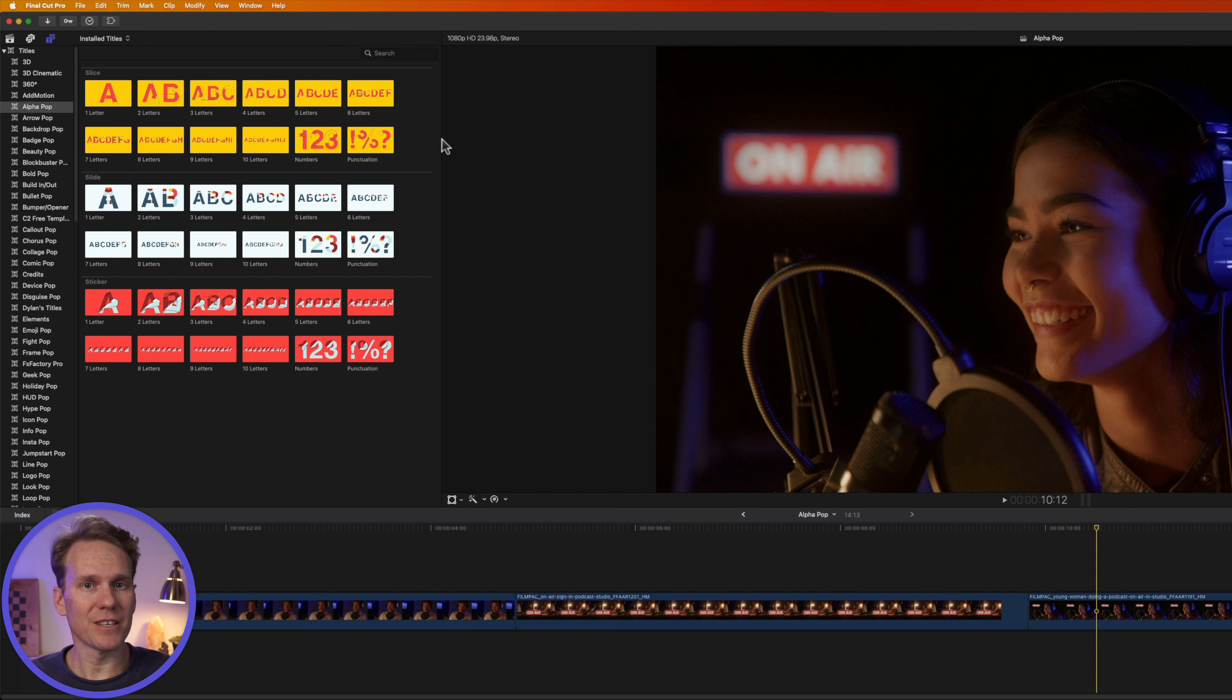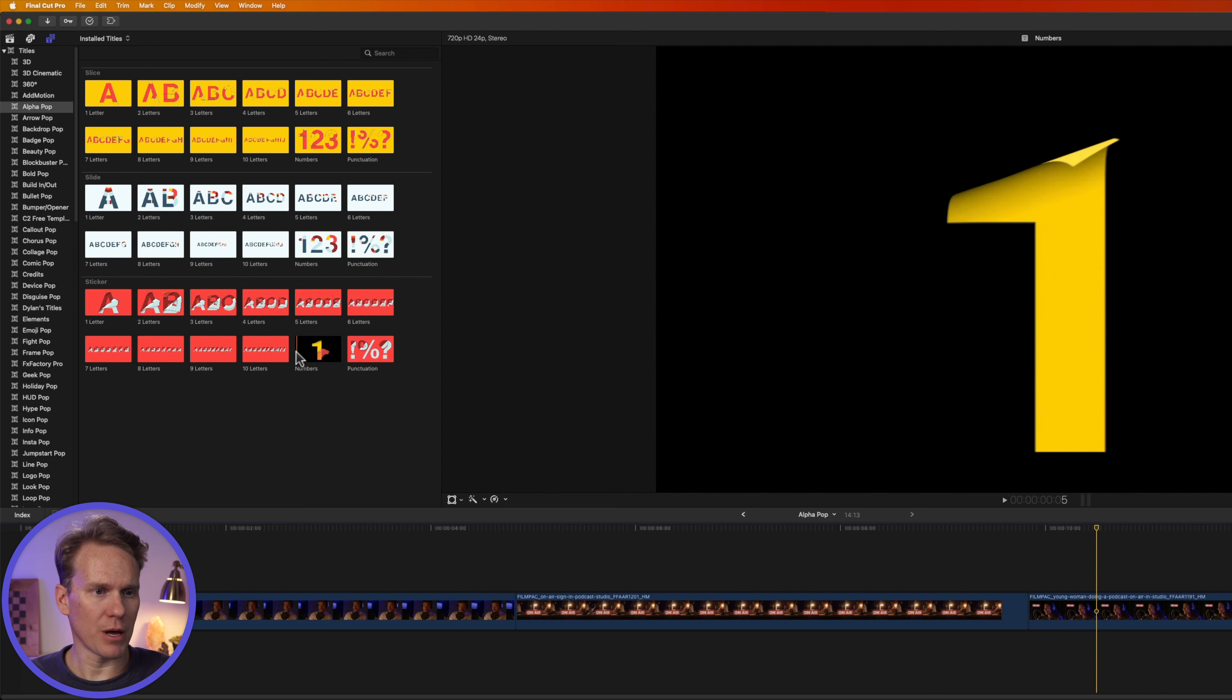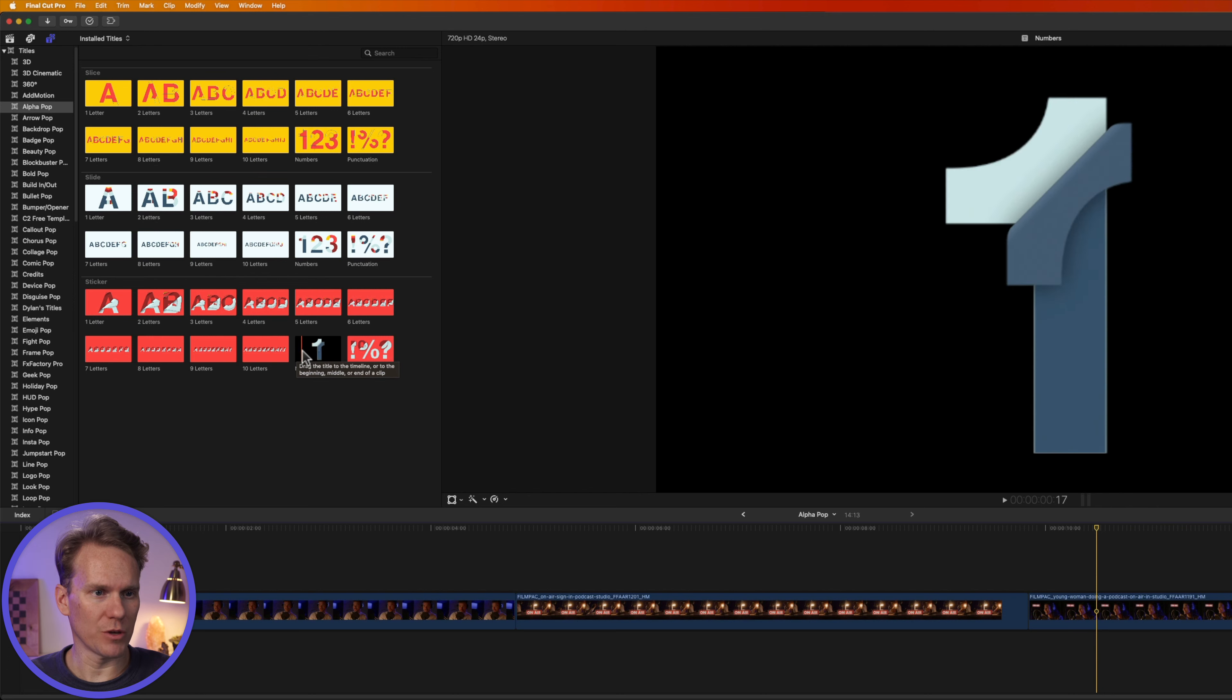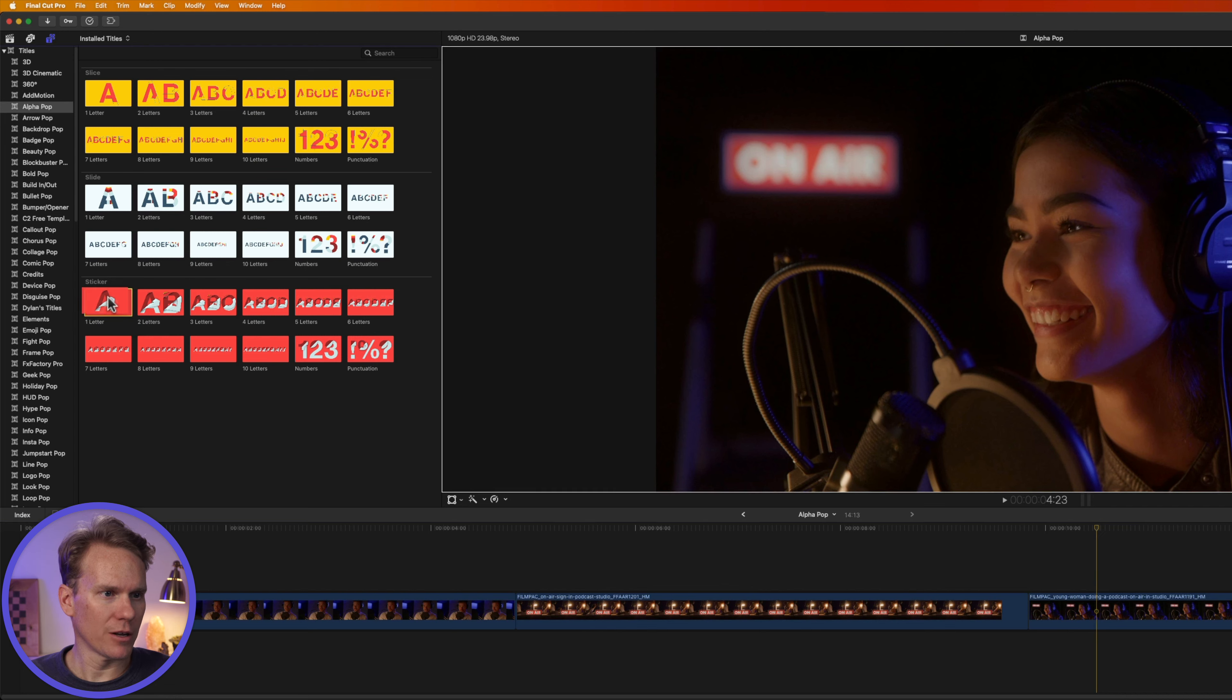Each theme has the same templates. You've got different letter combinations, numbers, and punctuation. You can preview templates in the browser by hovering over them and scrolling with your mouse. Let's take a look at this one, Sticker, One Letter.